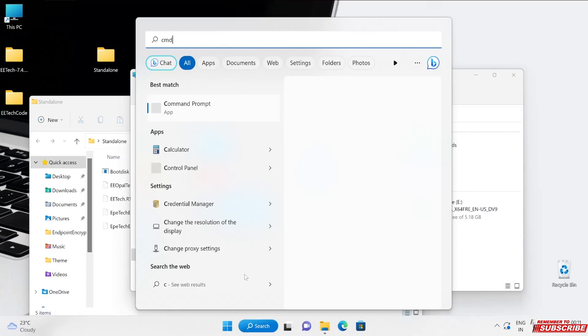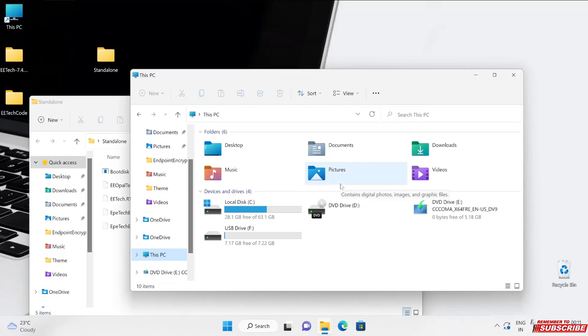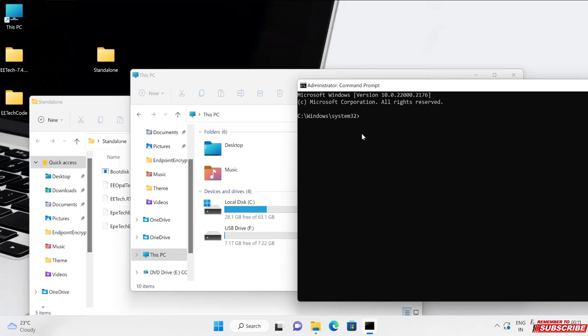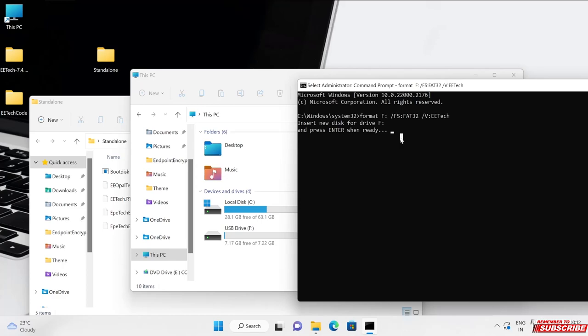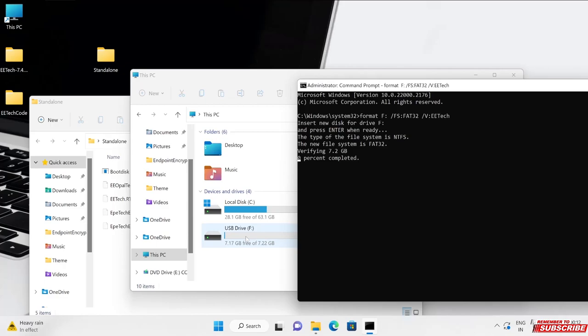Here is my CMD open. We'll have to run one command: format F: /FS:FAT32 /V:EDTECH and hit enter. Press any key when you are ready. The file system has been changed to my F drive and now let's wait for this particular process to get complete.